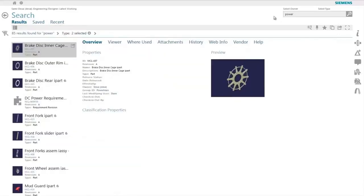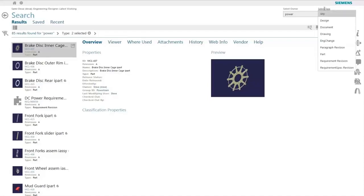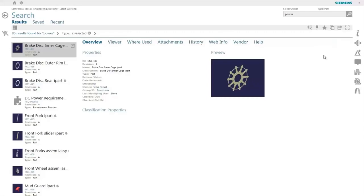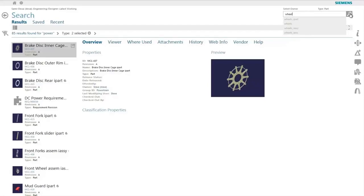In case the user does not want to search with a broad search but knows what particular type of data that they are looking for, they can actually apply a pre-filter right above the search text box. For example, in this case, the user is deciding to look for objects of type part with a criteria of wheel.